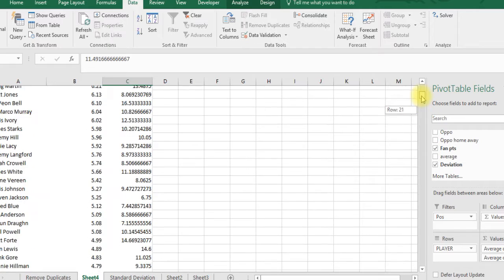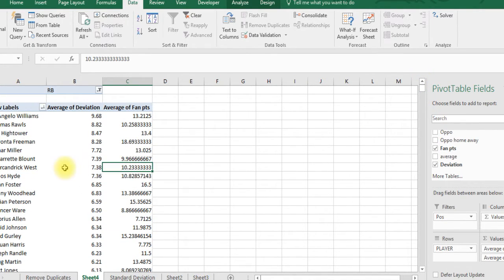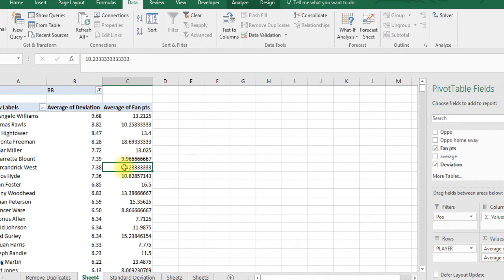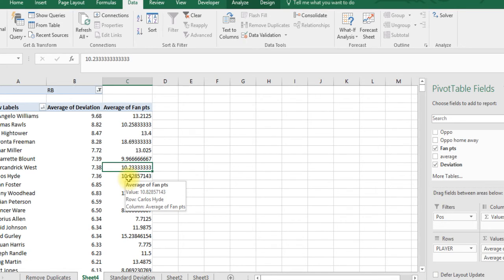But if you get a guy like Charcandrick West, the average is 10 but standard deviation of 7, so he's going to get between 3 and 17. I think you get the picture of what I'm doing here. So a pivot table and formulas are a great way to do this advanced type of function to see what type of players they are. Thanks.